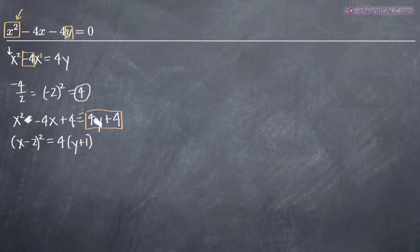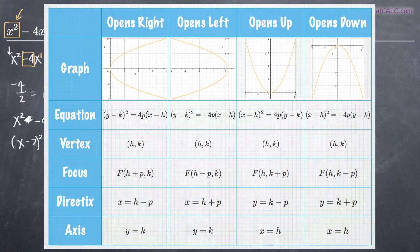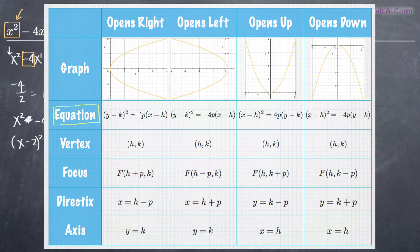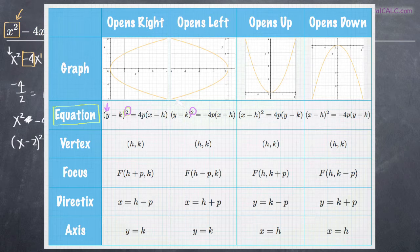If this were negative 4y, then y would be negative, but in this case y is positive. Looking at the chart, we need to determine which of the four instances applies to our equation. The first two columns — parabolas opening right and left — are where y is the quadratic factor. Those two are out because x is our quadratic factor.